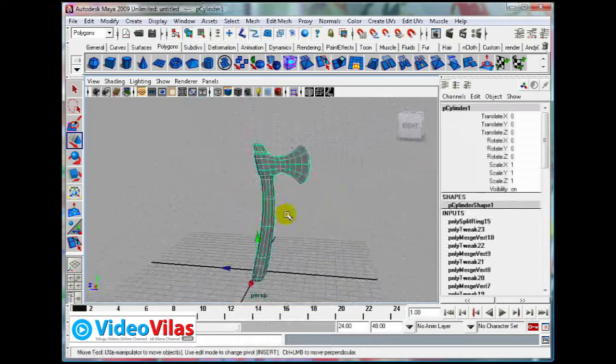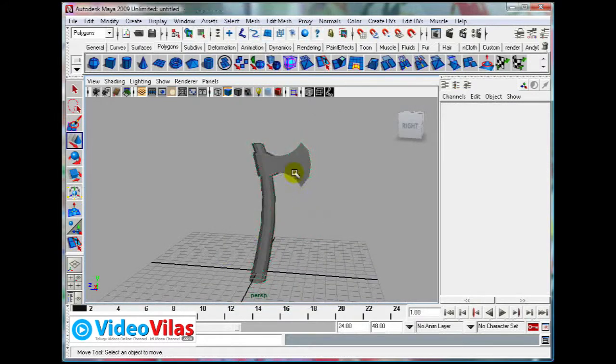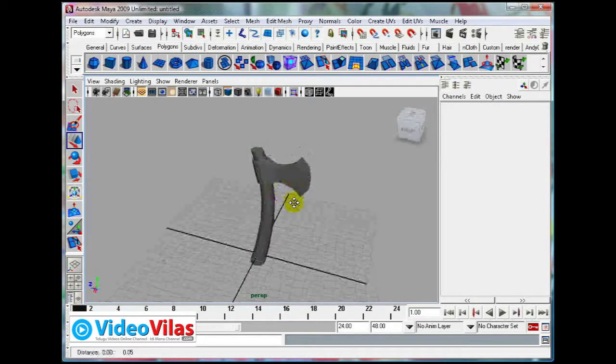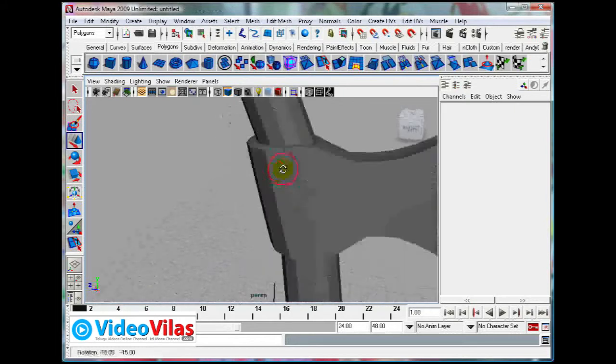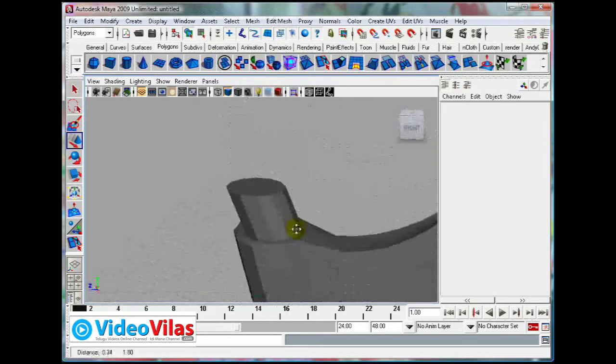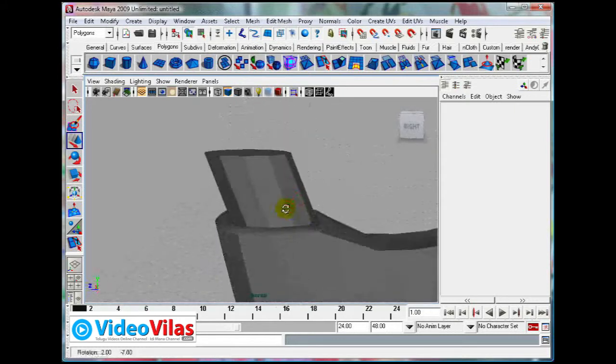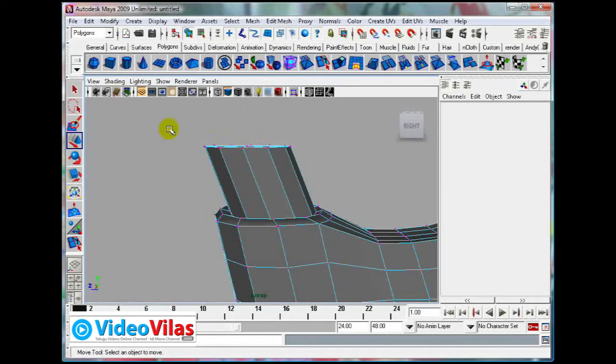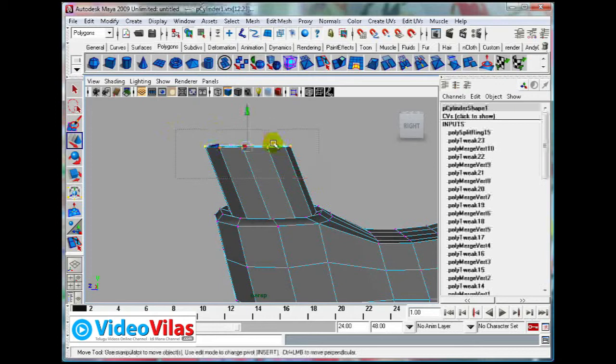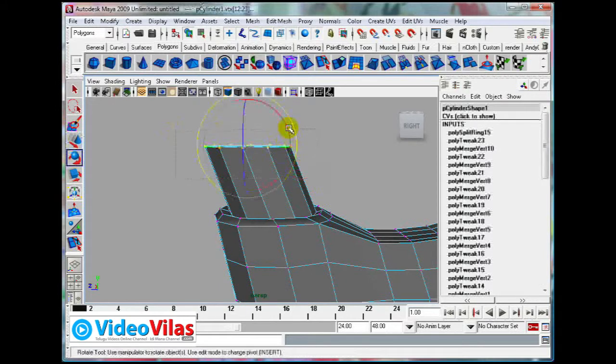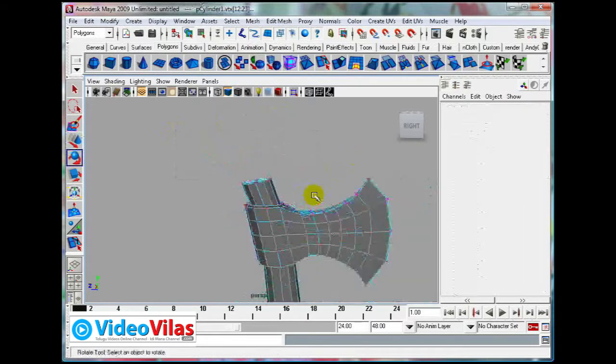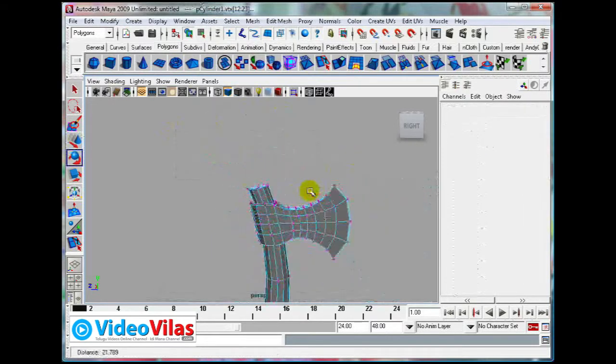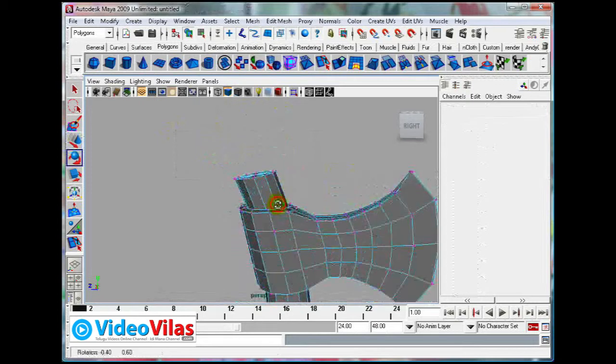If you want to add more details at this stage, use Insert Edge Loop Tool. Just pick it up so that it looks like it is really coming.